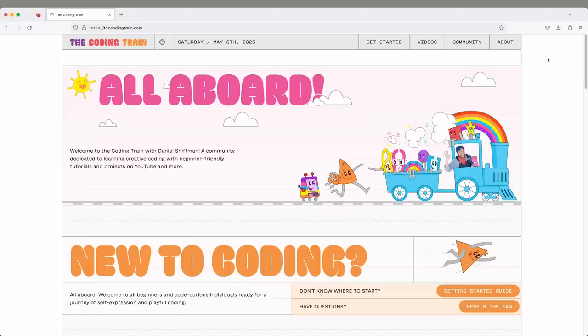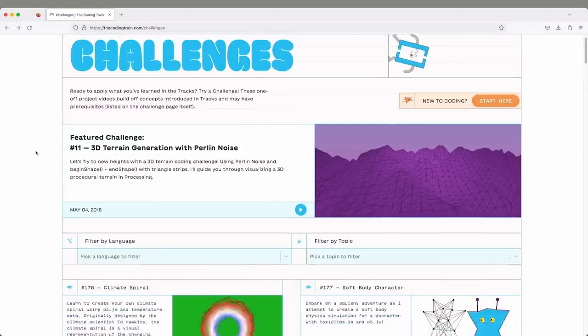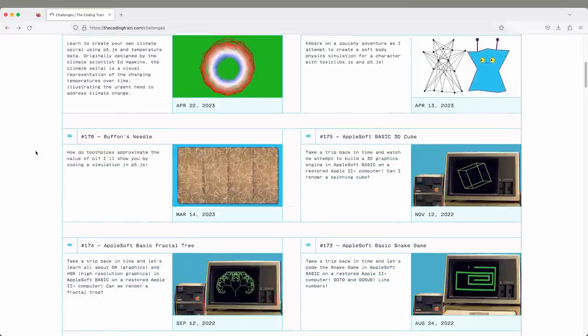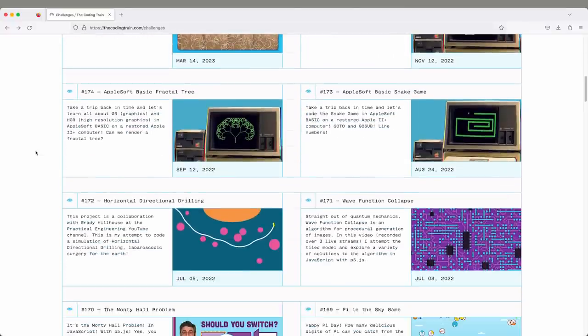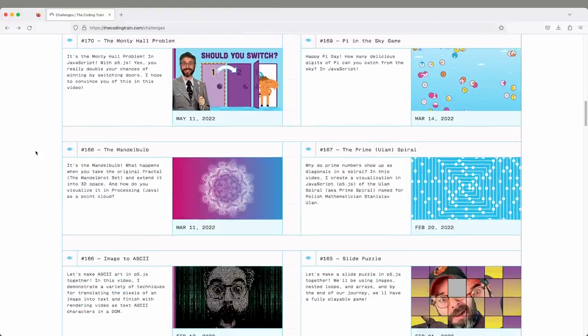Once you're there, it's a matter of picking and choosing where you want to go. A Coding Challenge is a video where I build a project from start to finish. It doesn't necessarily require that you watch other videos, although it does require a basic foundation in programming.